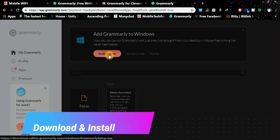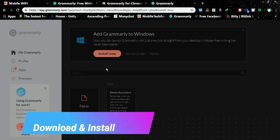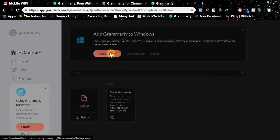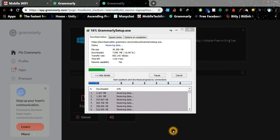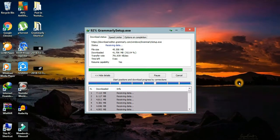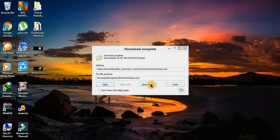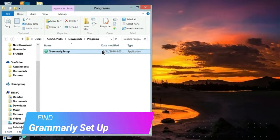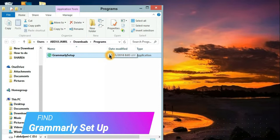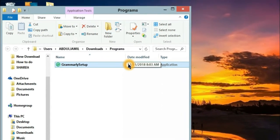Click the install now button to download and install the software on your desktop. It's now downloading — just wait. When it's done downloading, go to your download folder and find the Grammarly setup. Open it to install.